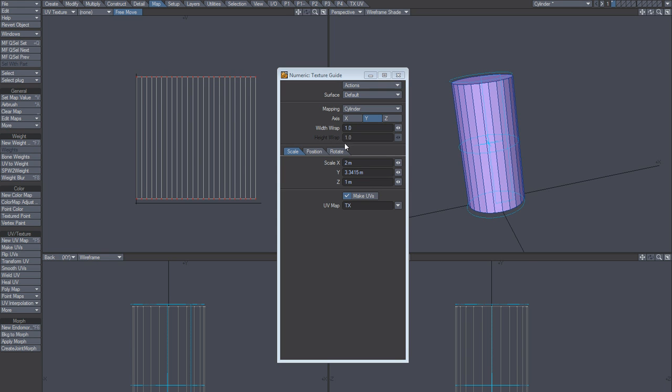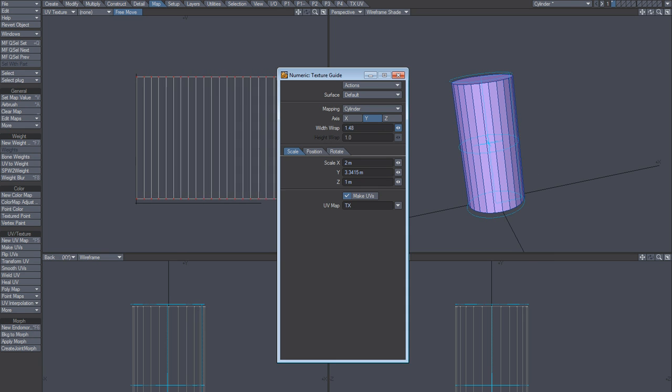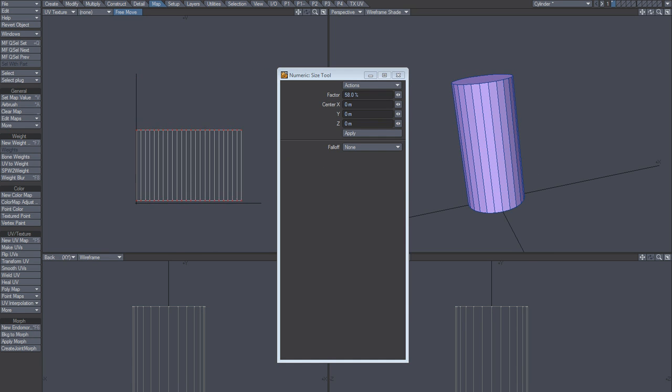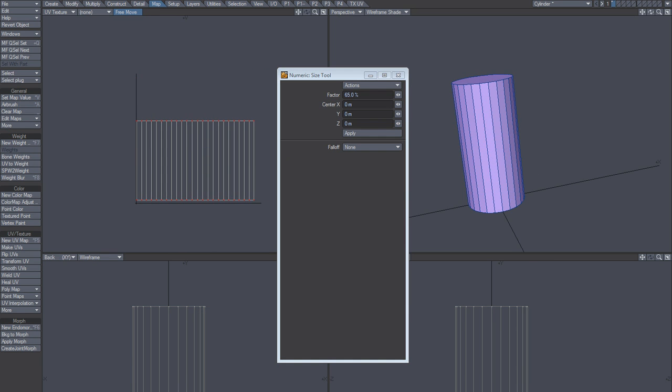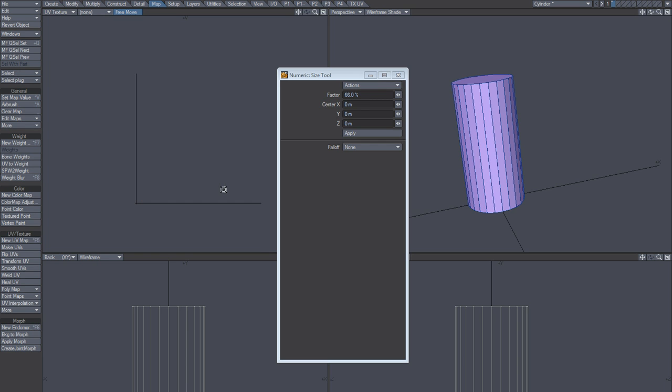So the only way to make this work is to eyeball it by taking these, stretching these out, and then scale it down. Now, you can do that, but it's not really a very efficient or good way of doing it.